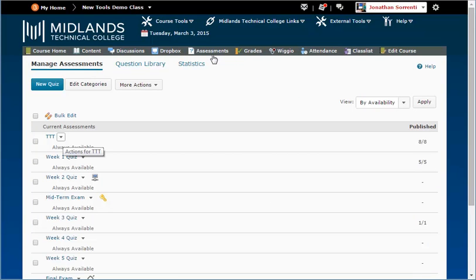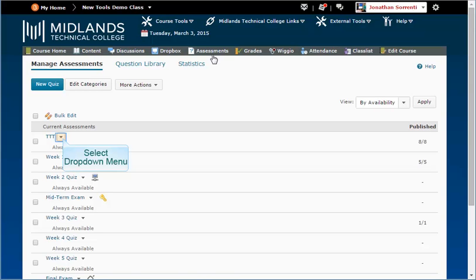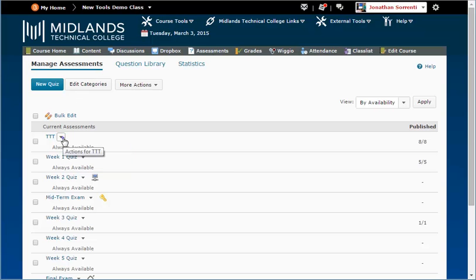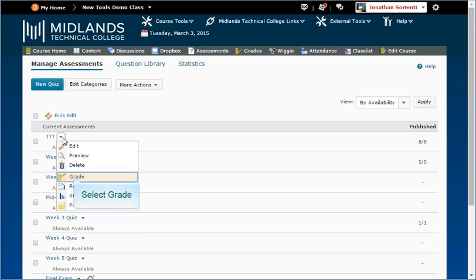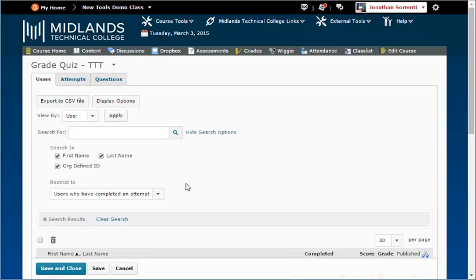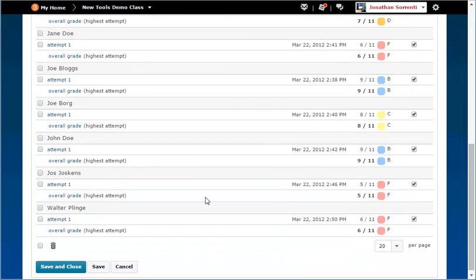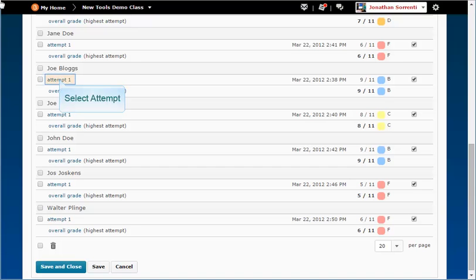We will start by looking at how you can regrade an individual student's assessment. Click on the drop down arrow next to the assessment name and click grade. In the list of students, find the name of the student whose assessment you would like to regrade. Click on the attempt link under their name.